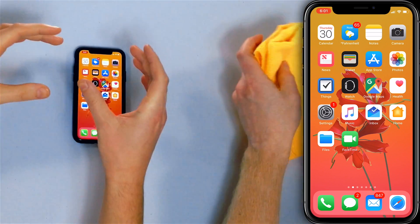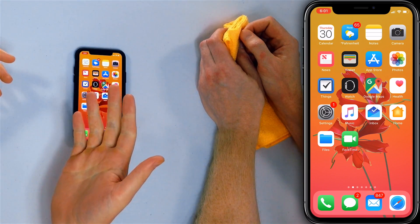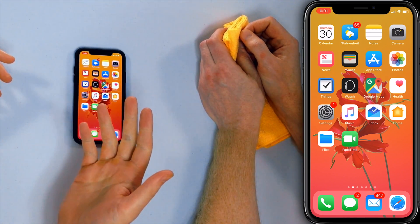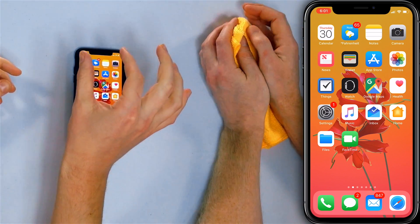Hi guys, David and David here from payitforward.com. In this video we're going to explain why the iPhone 10 has a notch. There are eight small components in that tiny notch — most of them are for Face ID. There's also the 7-megapixel front camera, a speaker, and a microphone in that tiny spot on your iPhone 10. That's incredible.